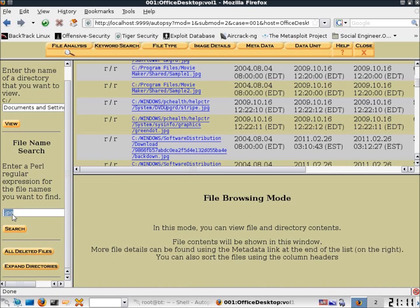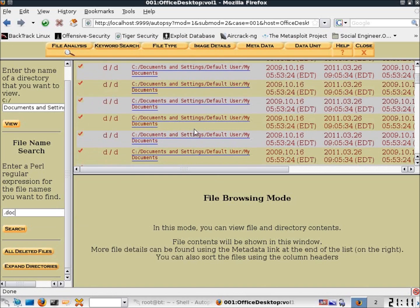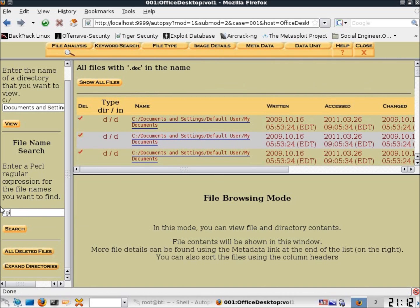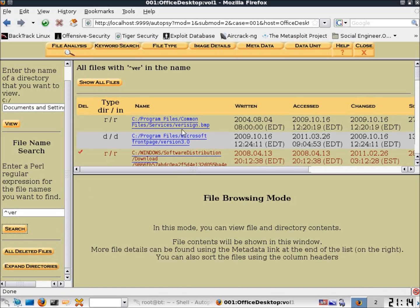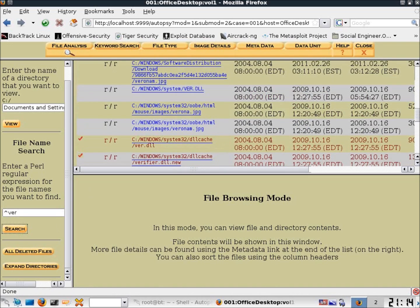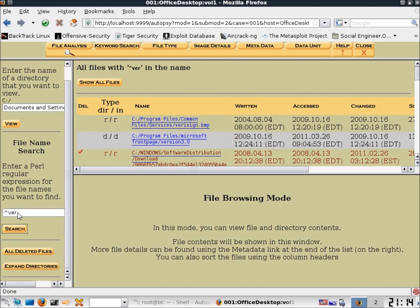If I type in .doc it should pull up all the old Word files. I can also search for .gif to find all GIF files — finding files by extension is pretty easy. I'll also demonstrate the caret key (Shift+6) — typing in something like .ver will search for files that begin with those letters. You can see results like a VeriSign bitmap file and a version file. You can adjust the specificity by adding or removing letters.